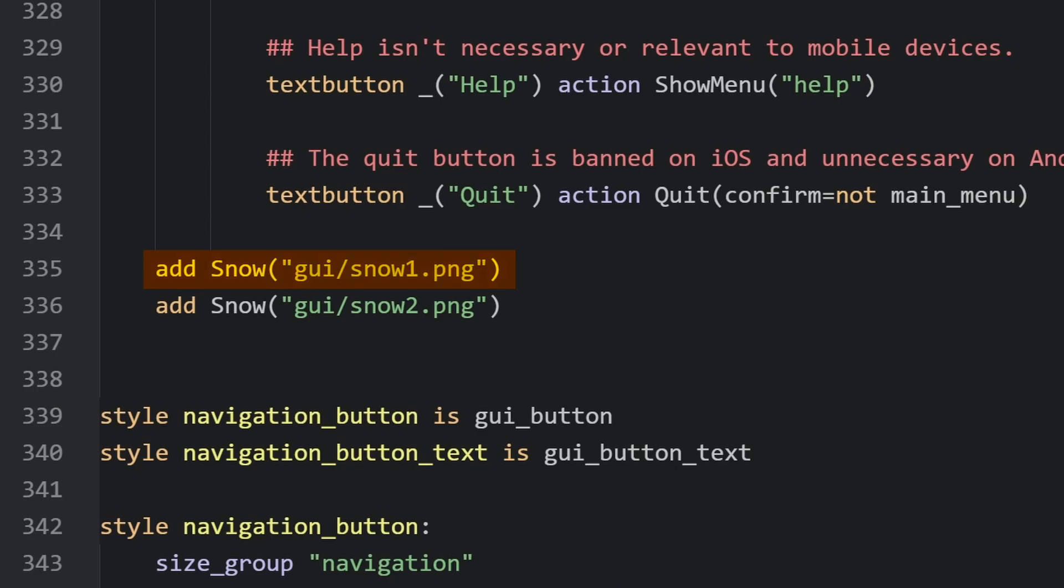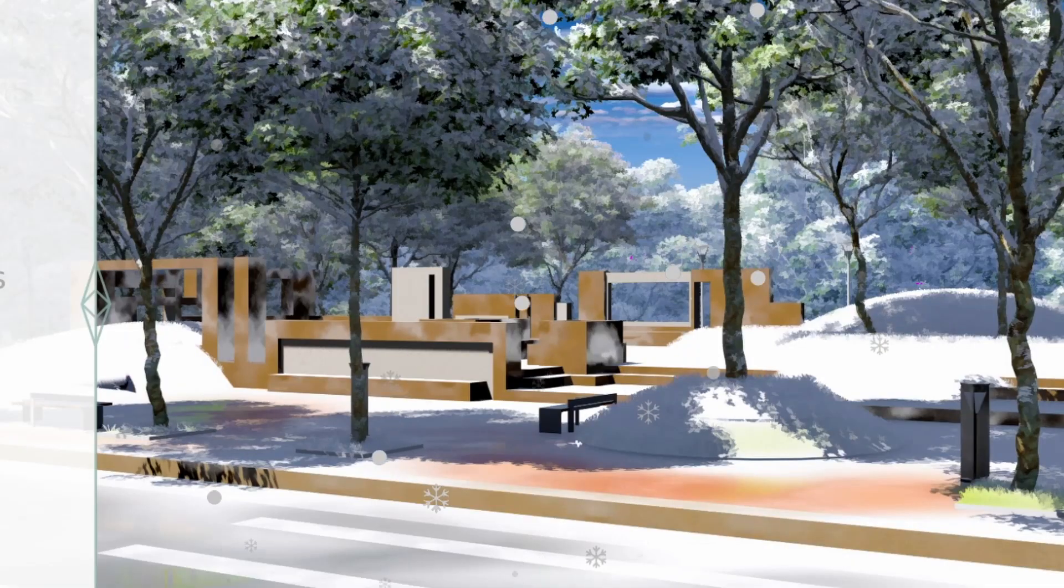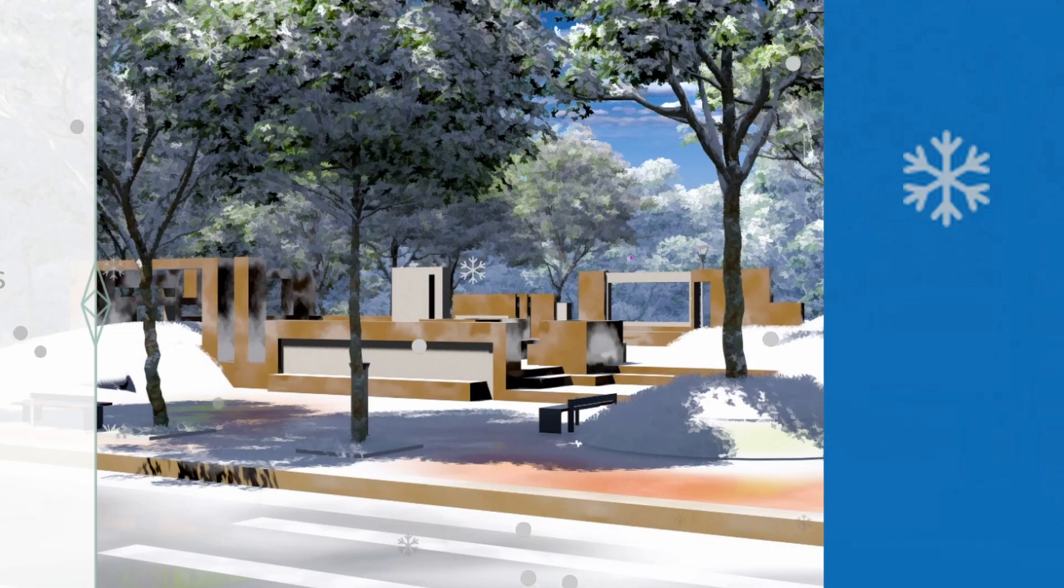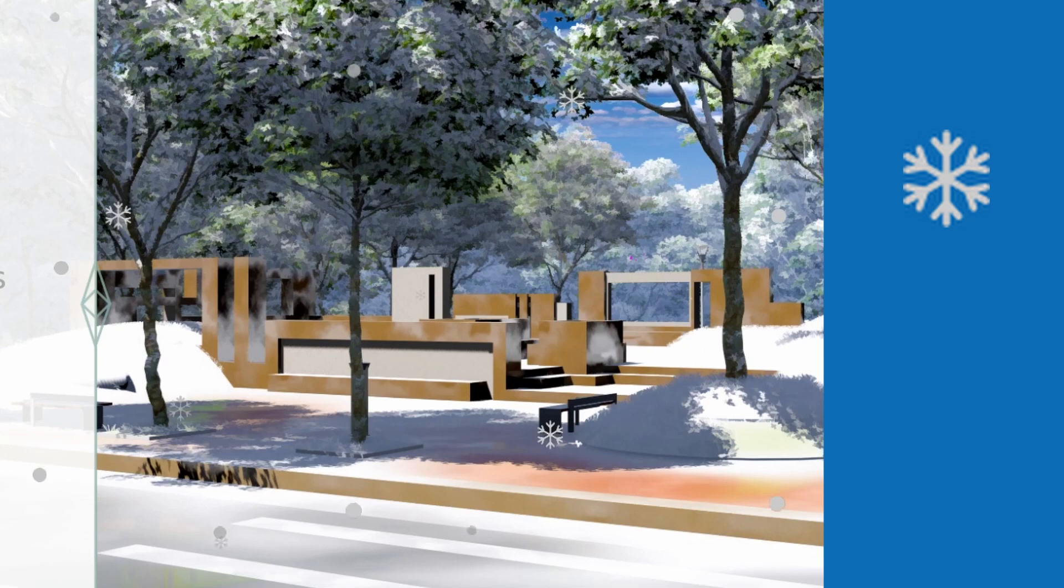So in this case it's using two types of images to add up to that one snow particle effect, the snowflakes, and then the little like round bits. Simple, right? I never like it simple.